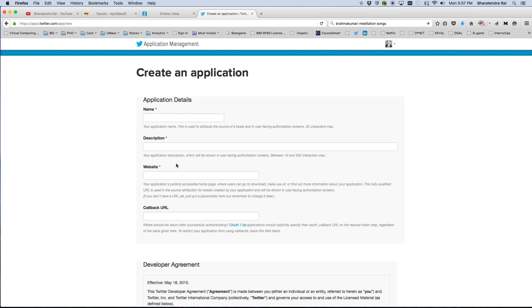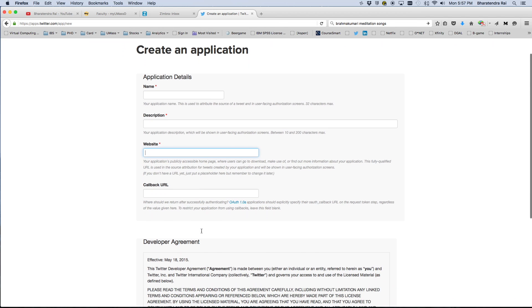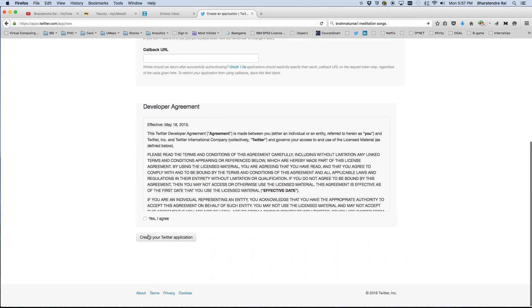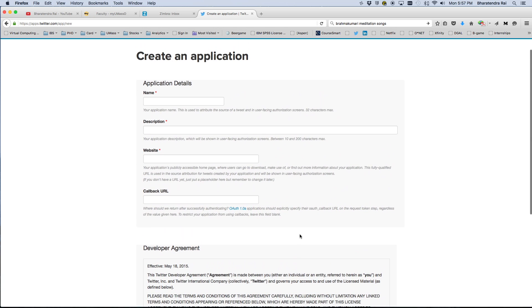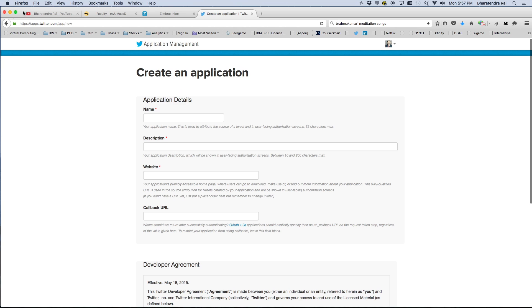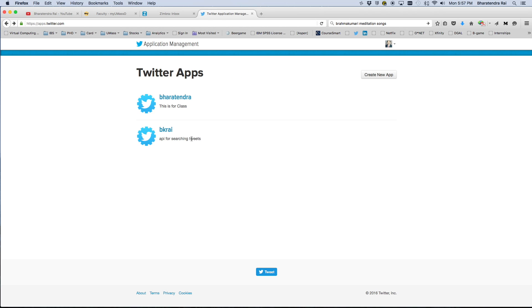You can give your app a name, provide some description, provide website name, and then say yes and create application. Once that process is completed, you would see your app listed.